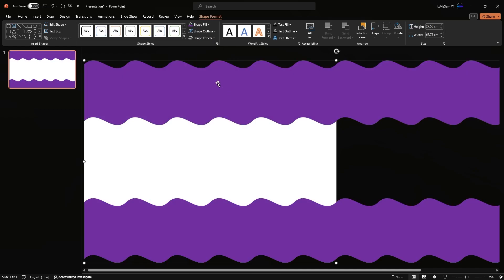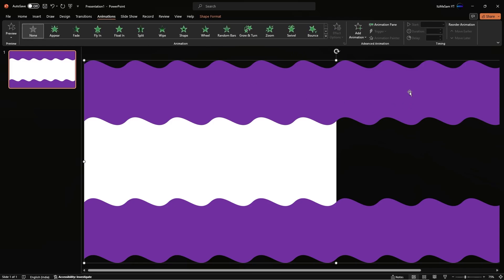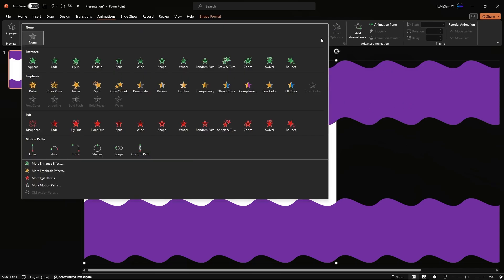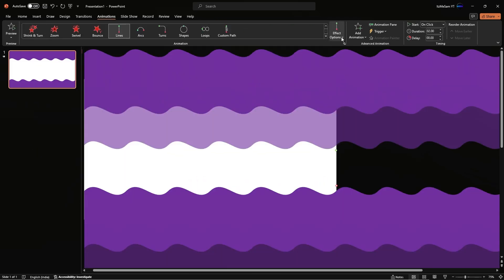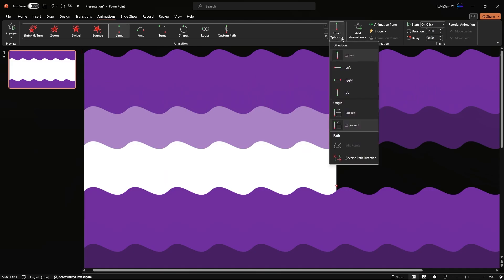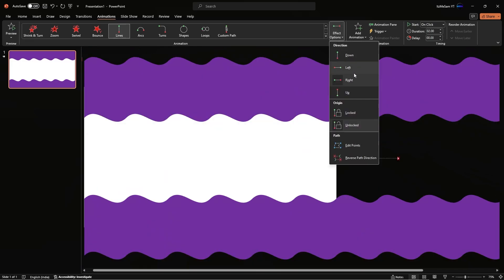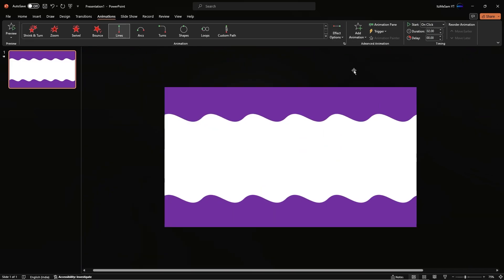Now select this shape, go to Animations, and add the Line animation. Now go to Effect Options and change the direction to Left. Change the positions of these dots, and place the green dot at the start of the slide on the right.